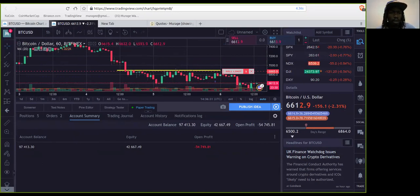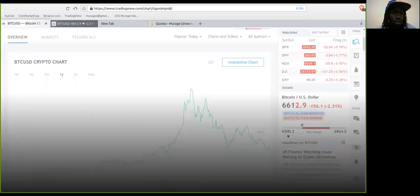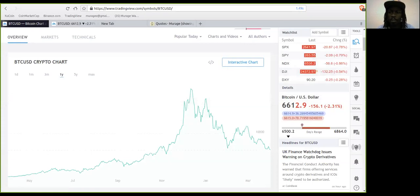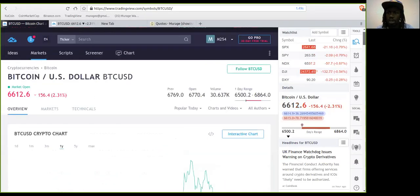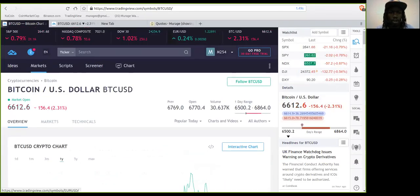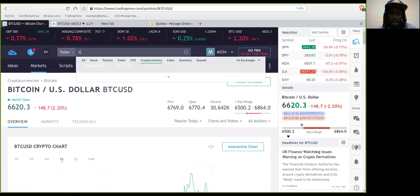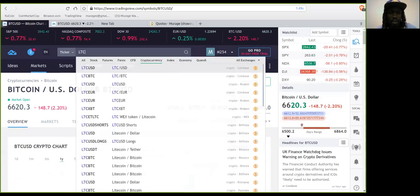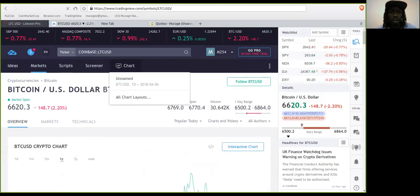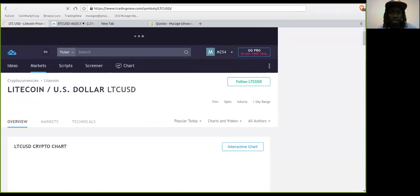Now I'll show you how to sell a coin. For that we'll go to a different coin — I'll go check out Litecoin, LTC/USD. We'll select that and go to the interactive chart.